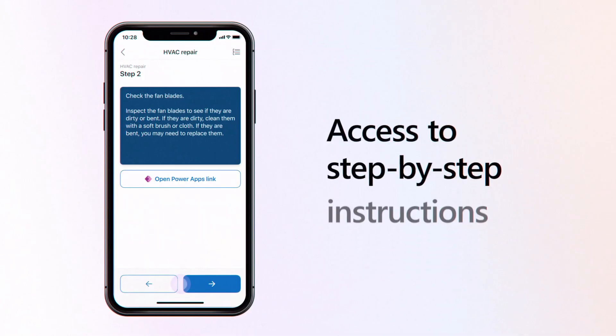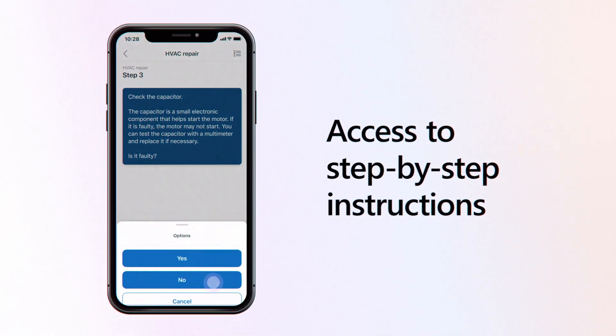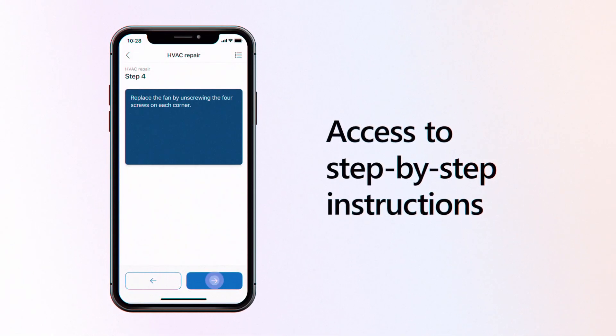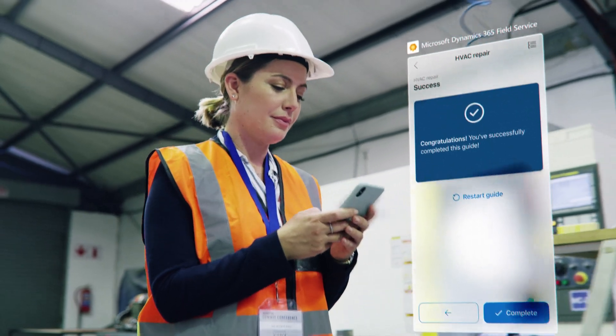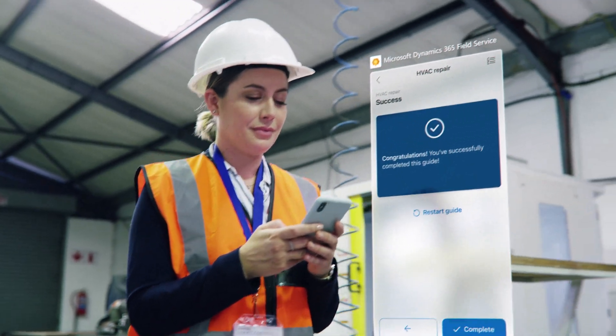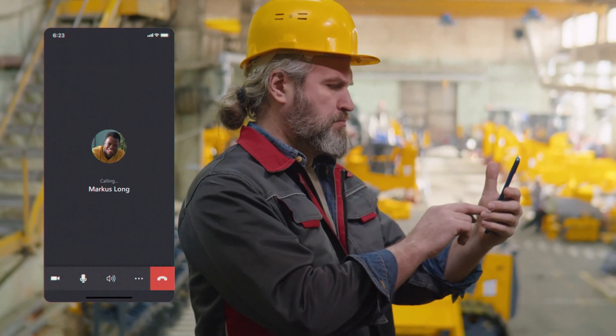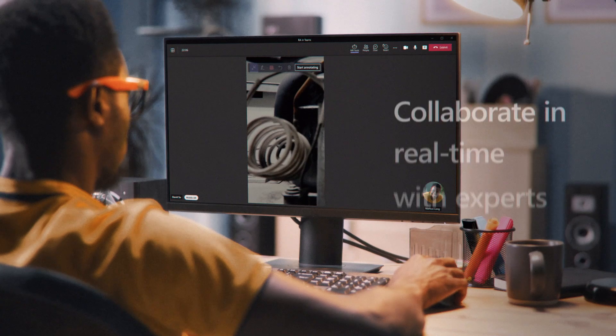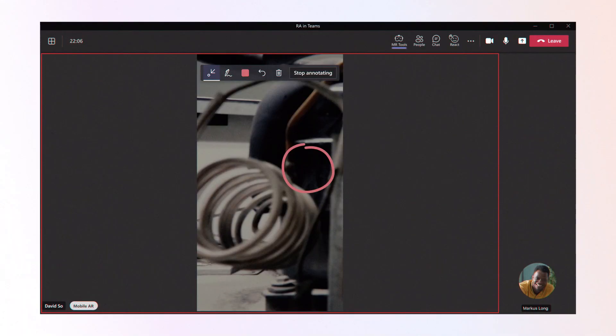With access to step-by-step instructions within the Field Service mobile app, technicians can solve problems as they arise. And when additional support is needed to achieve a first-time fix, collaborate in real-time with experts using Remote Assist.